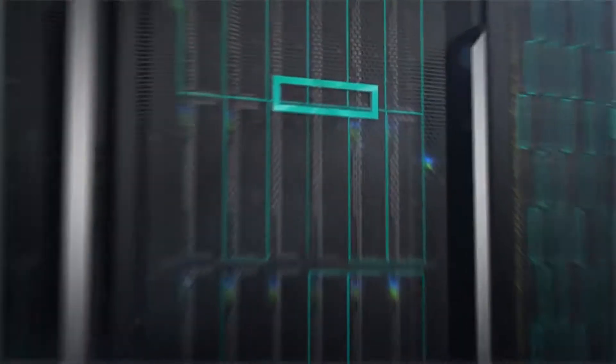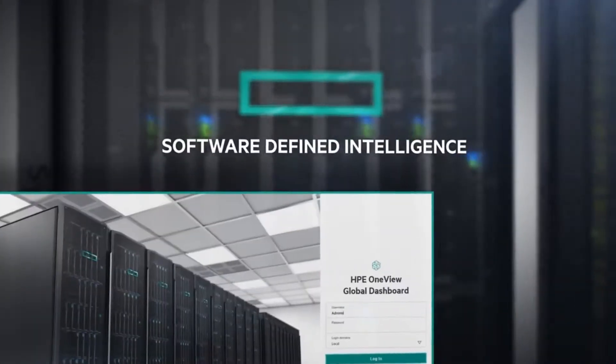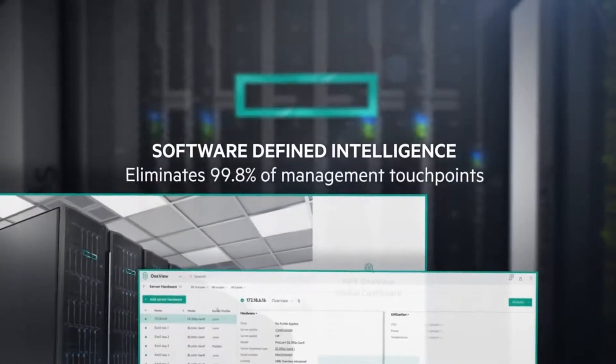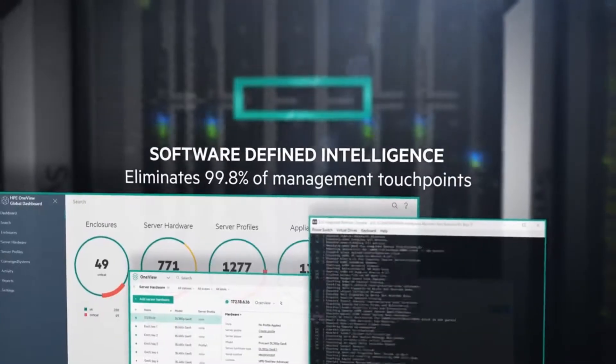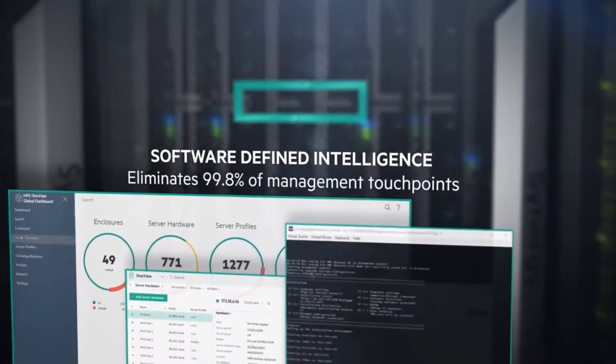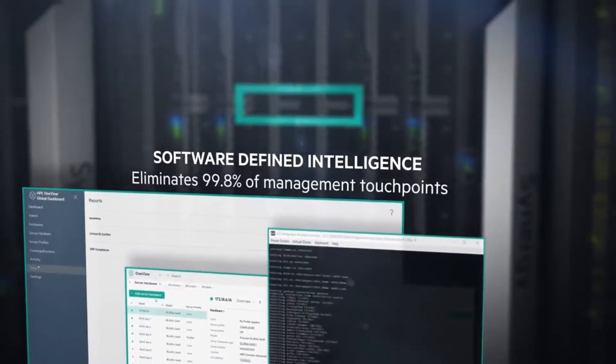Software defined intelligence drives HPE Synergy while increasing operational efficiency.